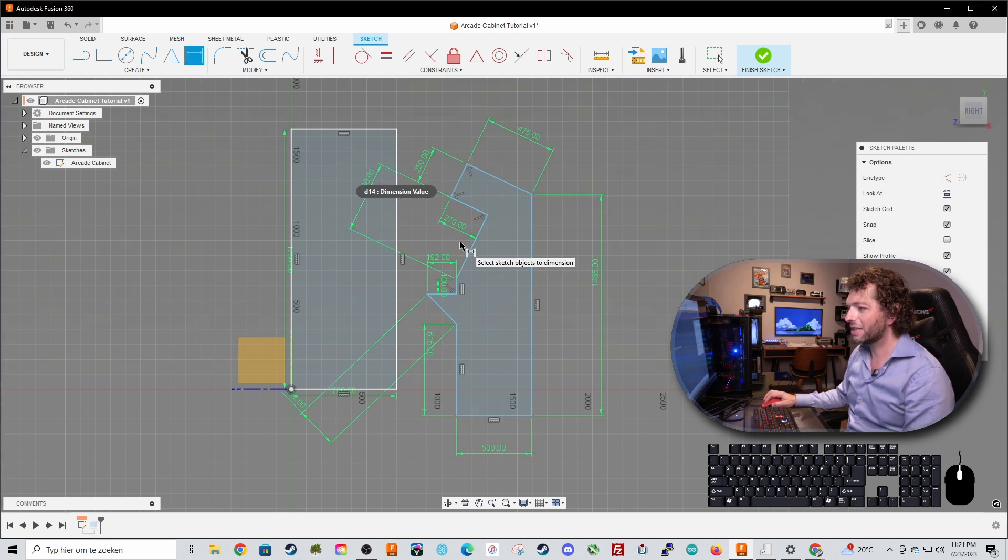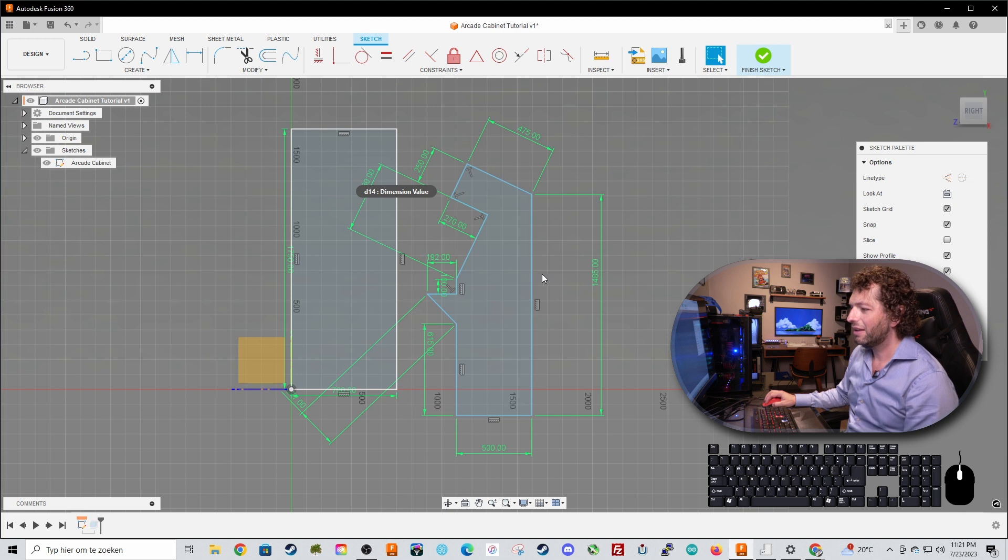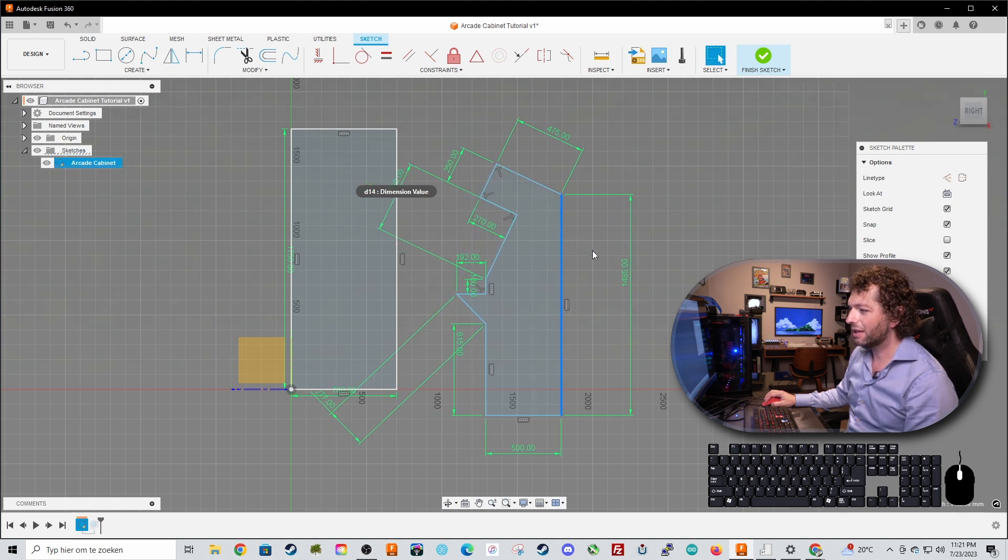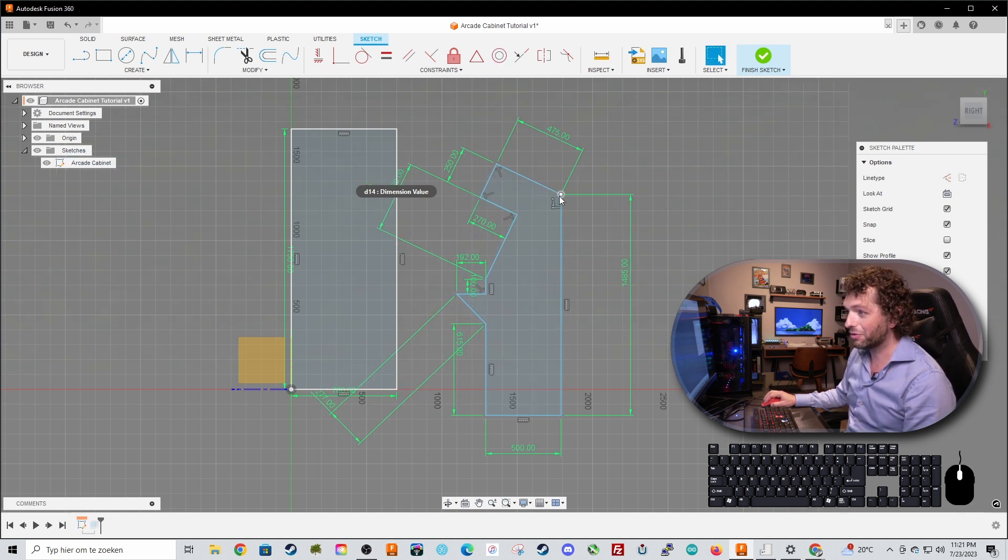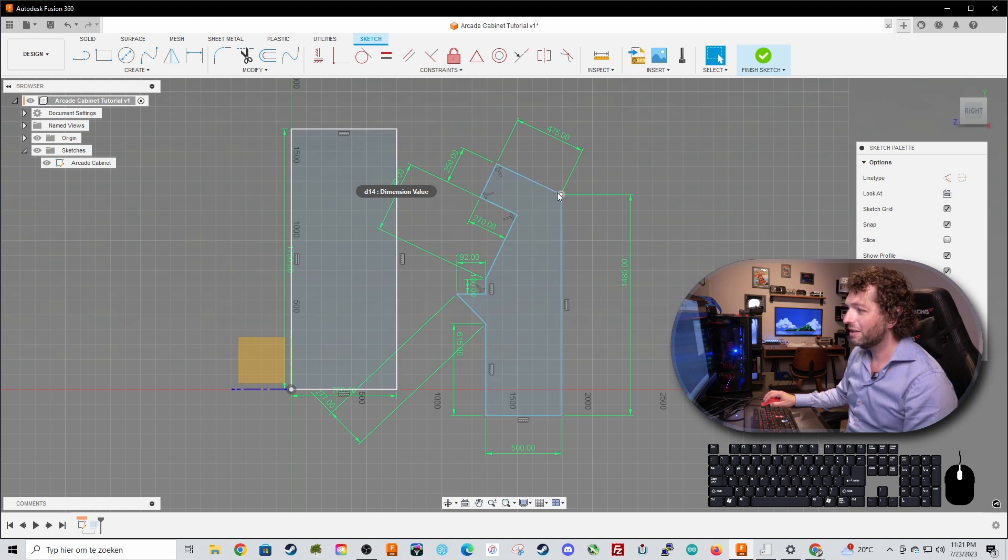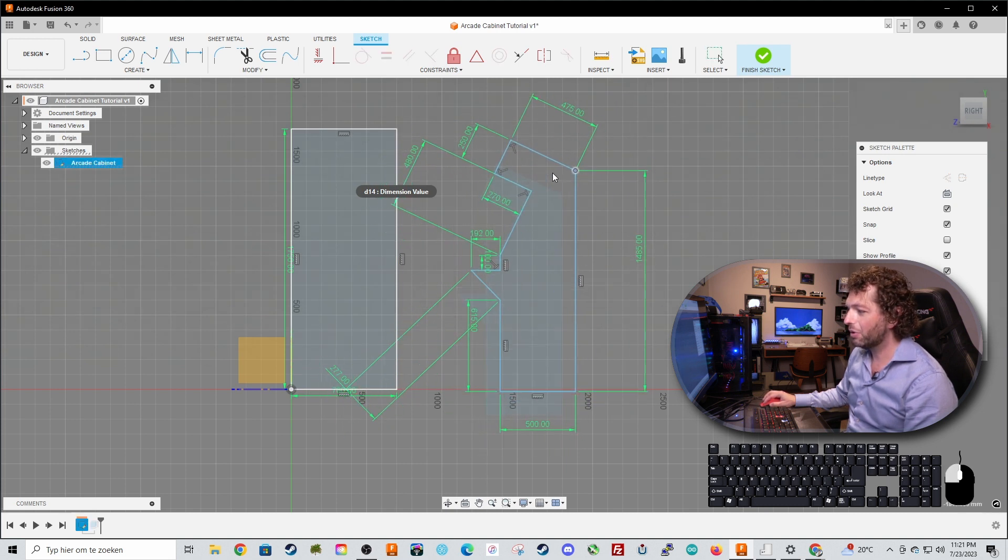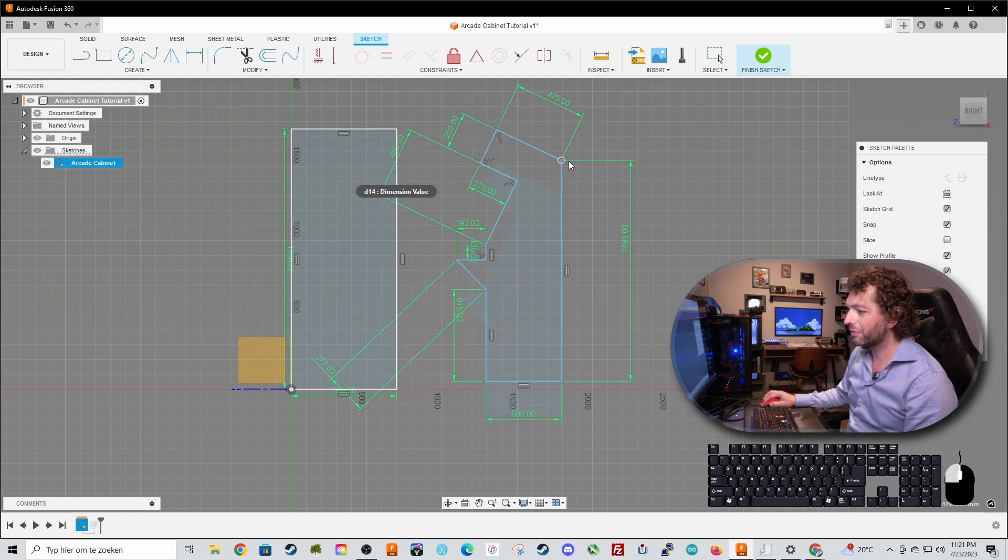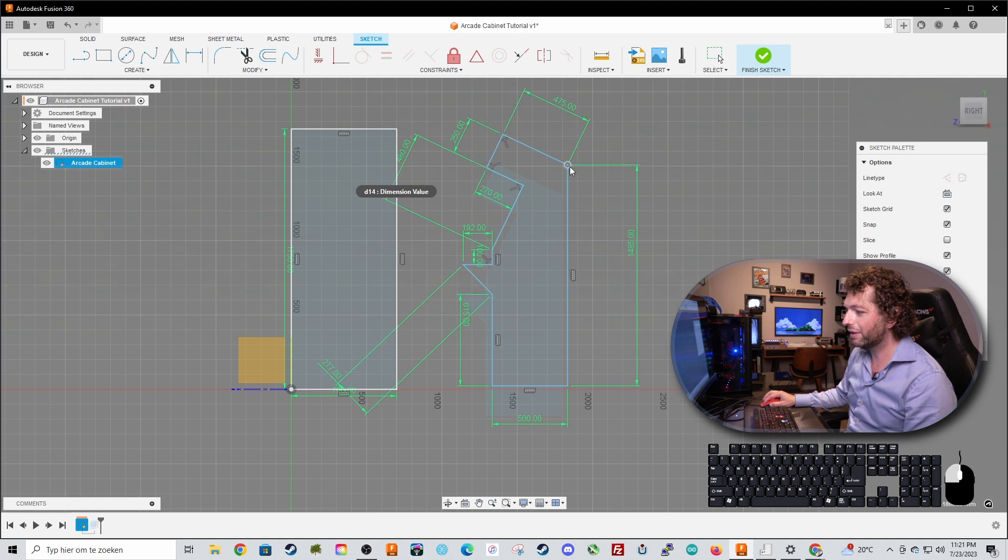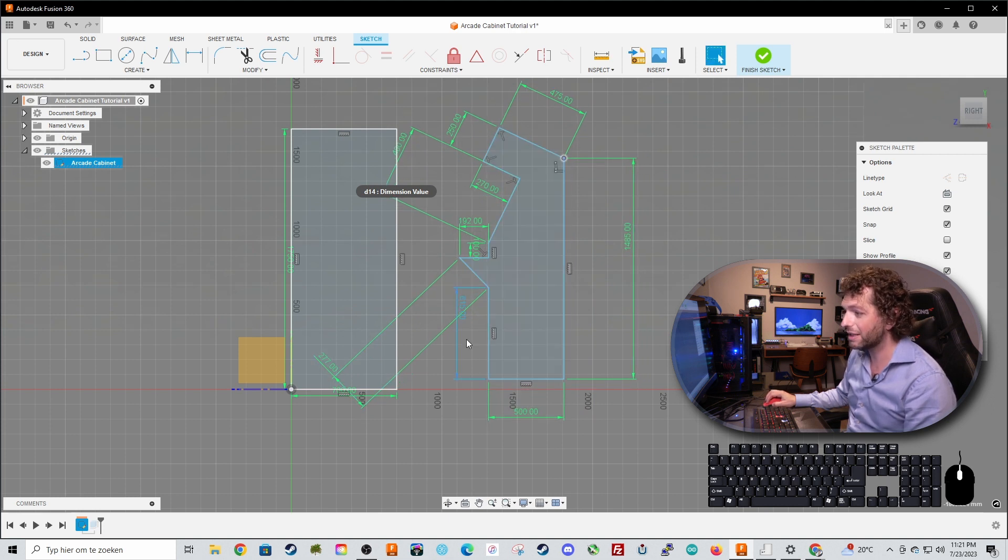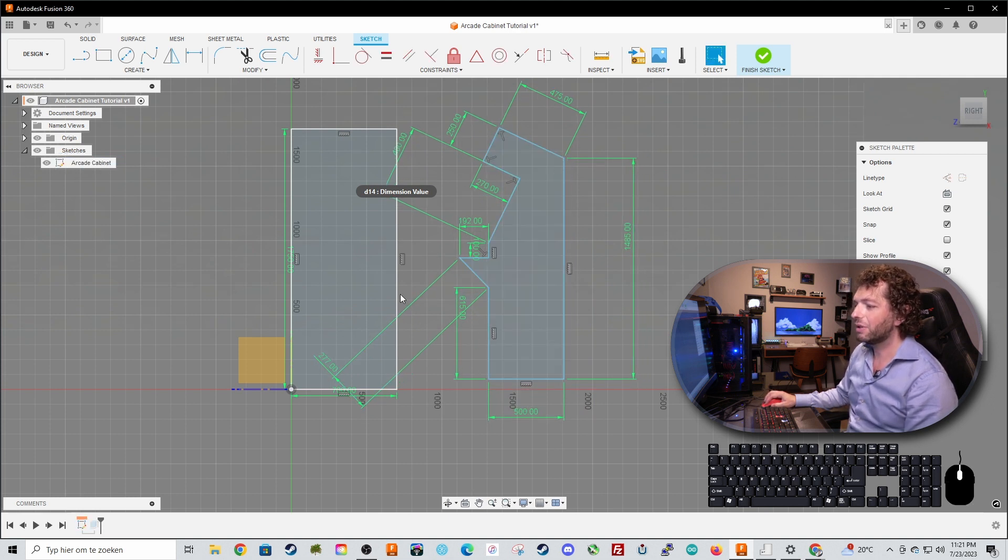So let's press escape and now you can see that the arcade cabinet is not yet constrained because it's not wide yet but you can only move the entire thing because it does not know where it is in space yet. So let's do that now.